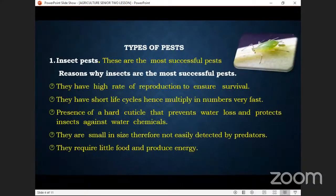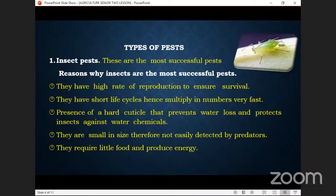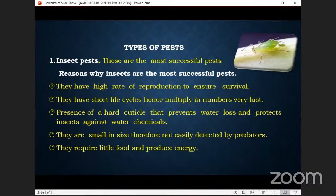Now let's look at types of pests. Insect pests are the most successful pests. Have you ever asked yourself why insects are more numerous than animals? You cannot compare the number of mosquitoes to the number of rats in your home. We need to investigate why insects are the most successful pests.